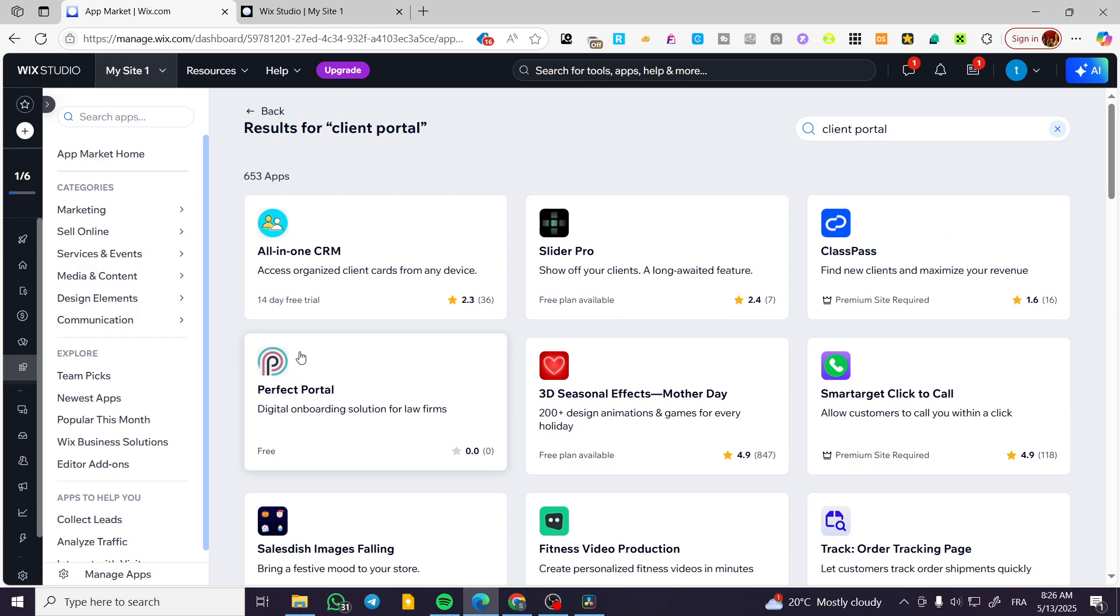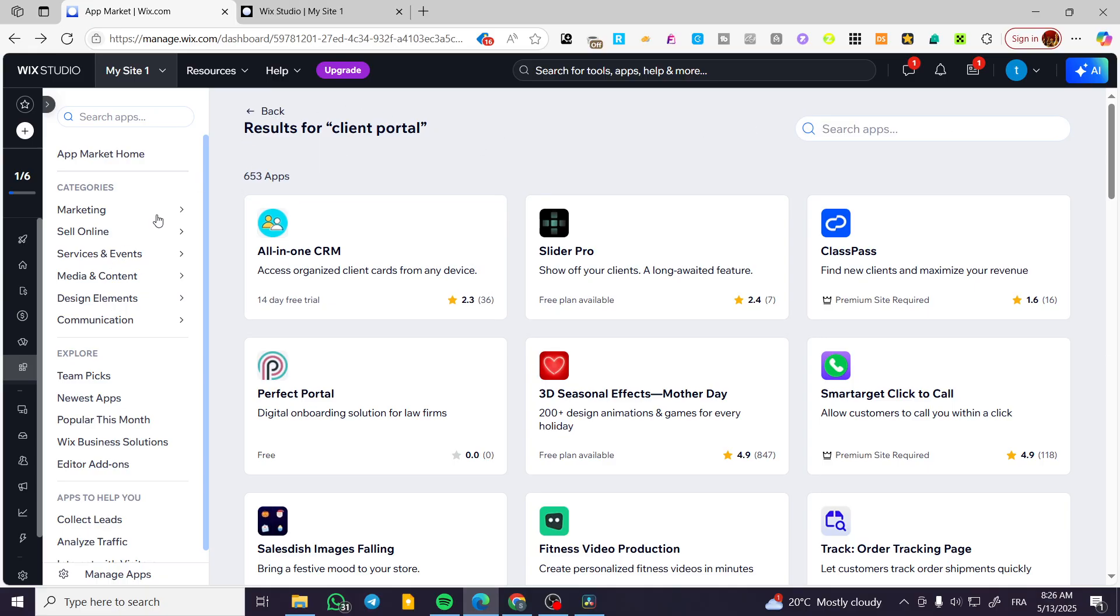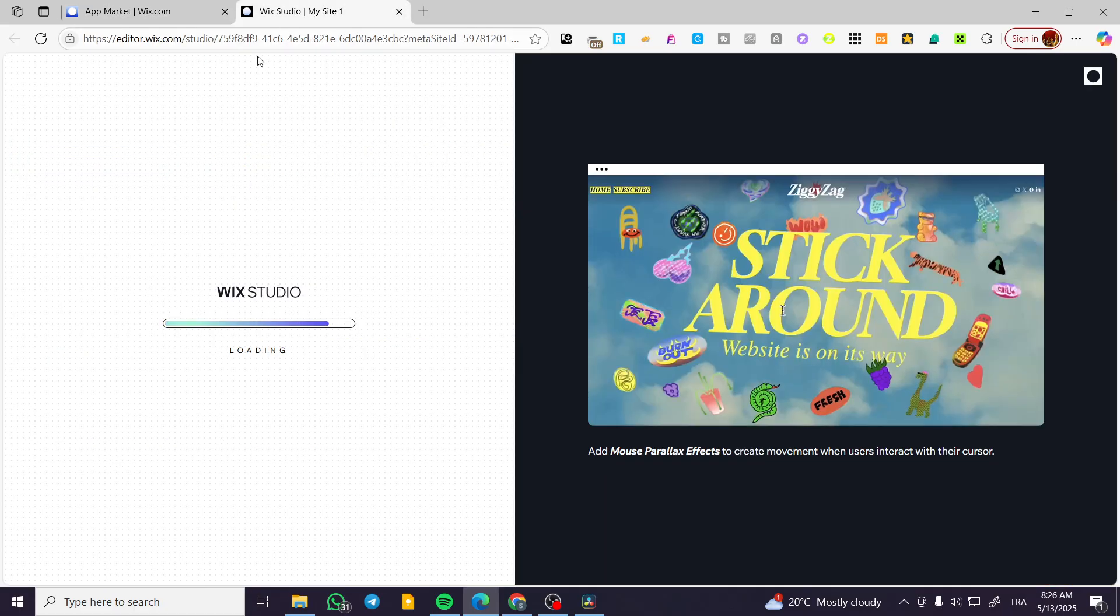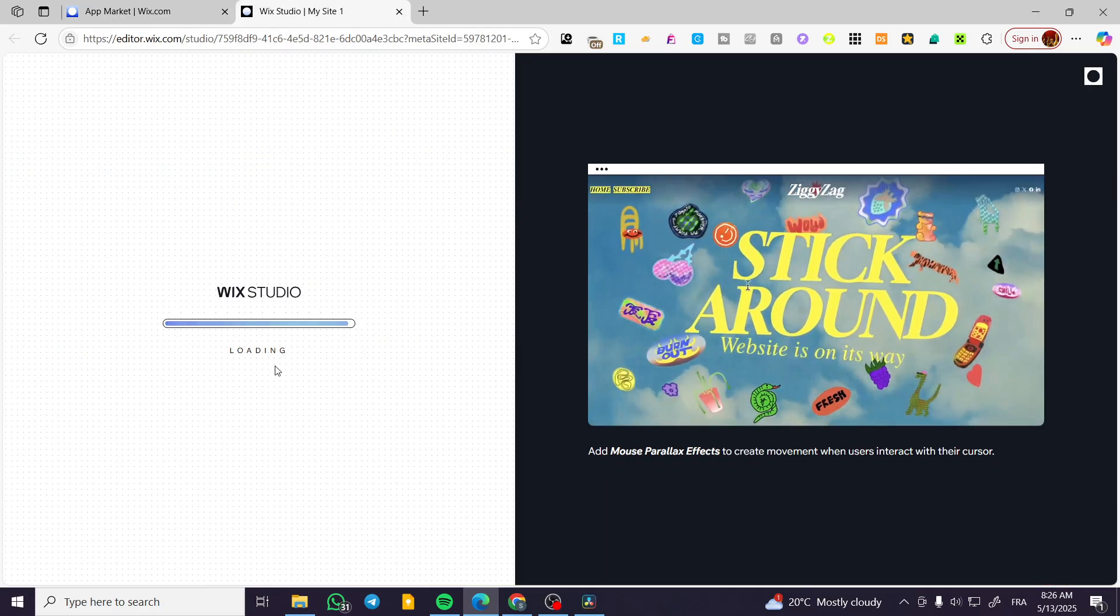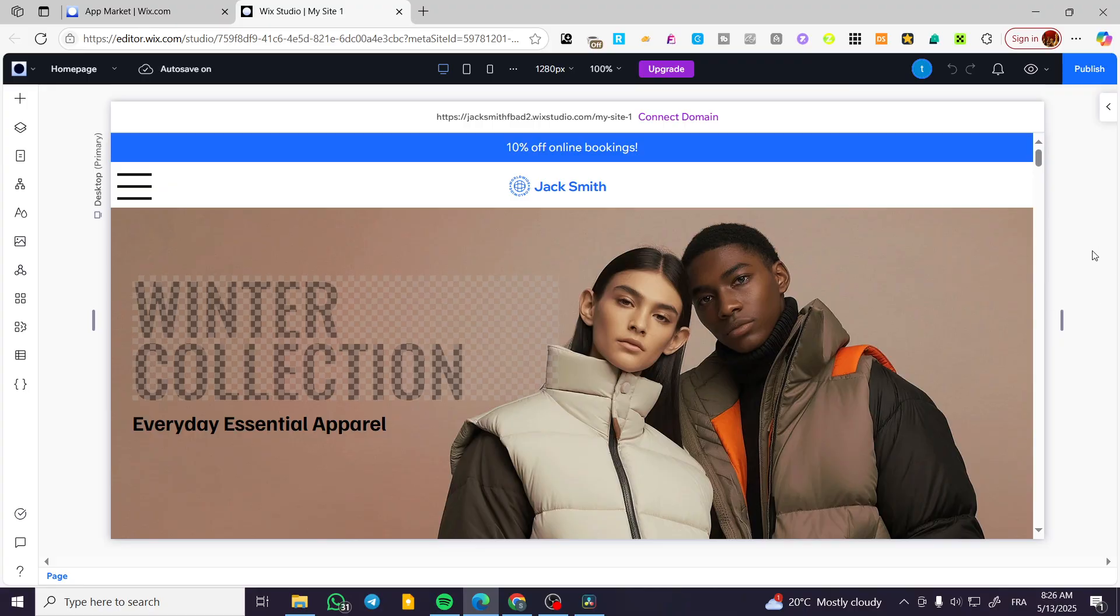But basically, if you're not going to find the client portal, it is not an obligation to find it. You can find it into your Wix Studio as it is. So we are going to wait for a few seconds.